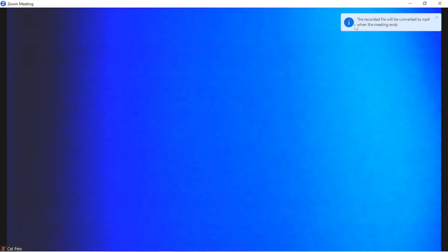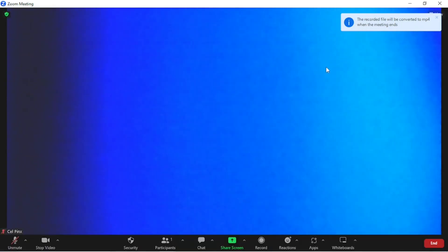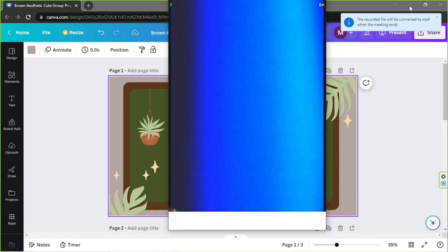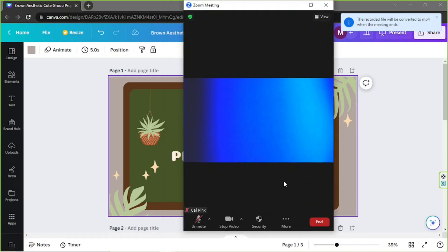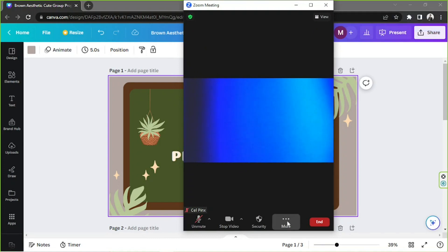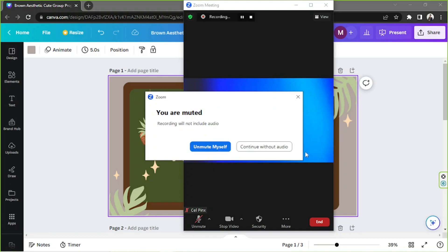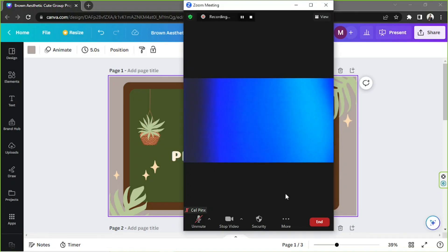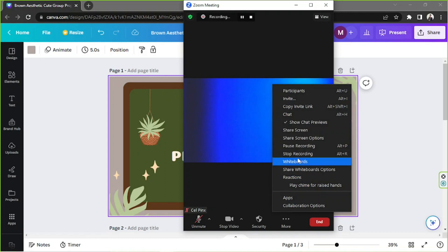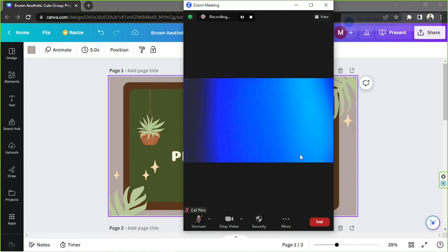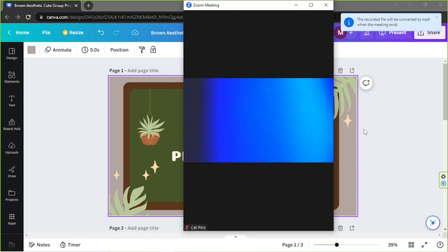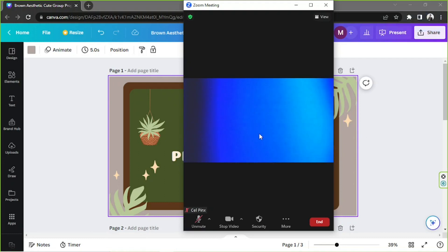If your window is minimized and you want to record, click on More and then select Record on This Computer — recording will begin immediately. To stop, go to More again and click Stop Recording. Once again, when the meeting ends the file will be converted to MP4 and automatically opened by Zoom.